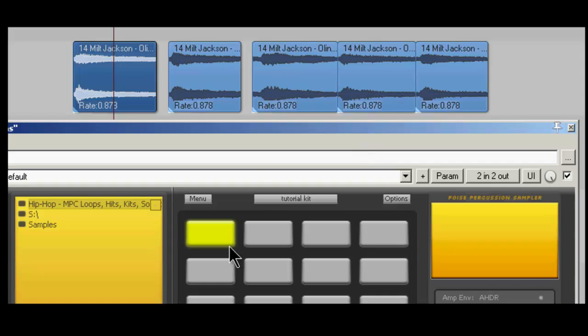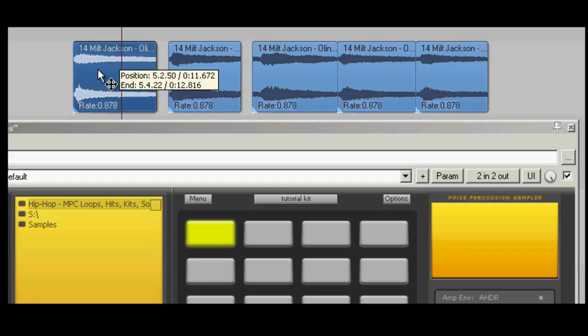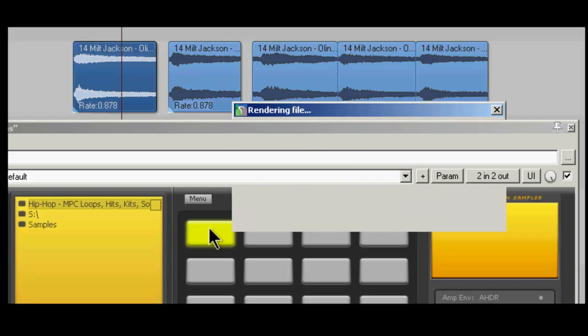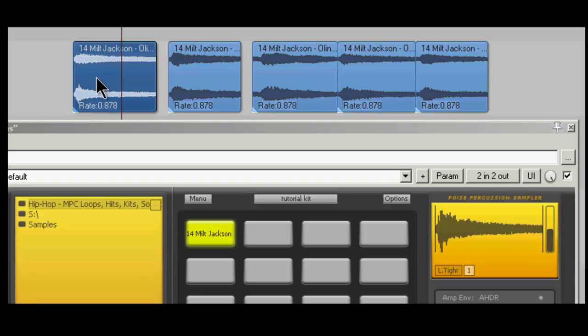So I'm going to use the top row, basically five different cells to use these five different chops. And all we've got to do is we hold Ctrl-Alt in Reaper, and then we left-click drag into a Poise cell, because Poise can't import MP3s. But if you Ctrl-Alt-Drag, it renders the file to wave so Poise can read it.